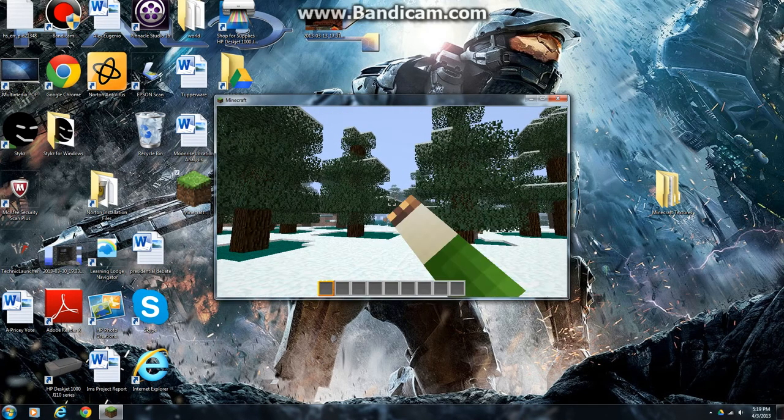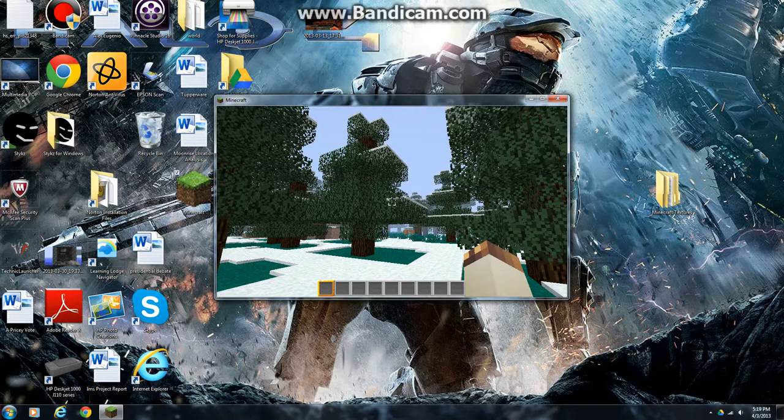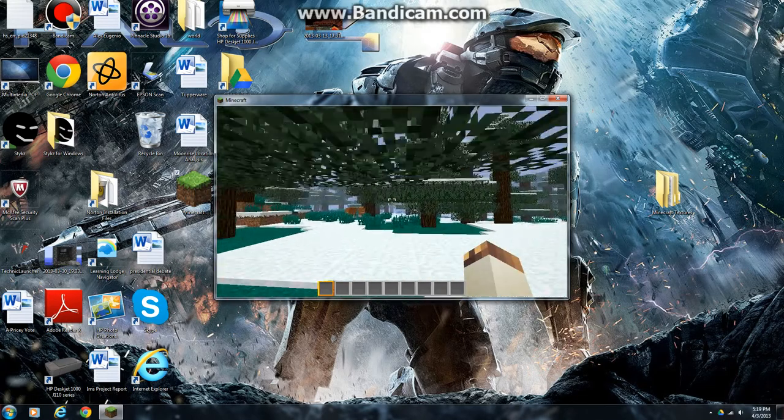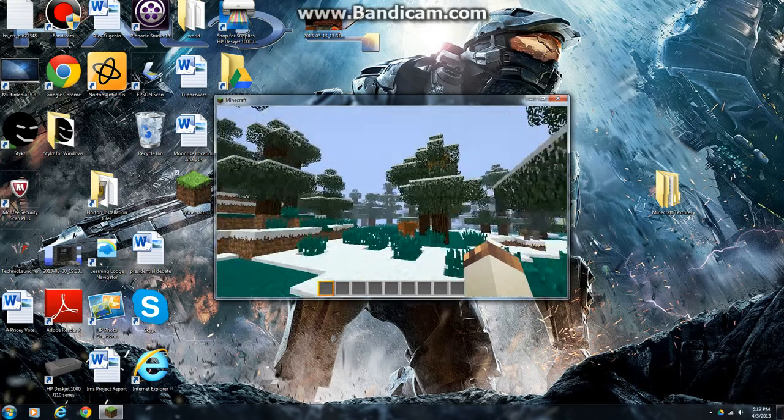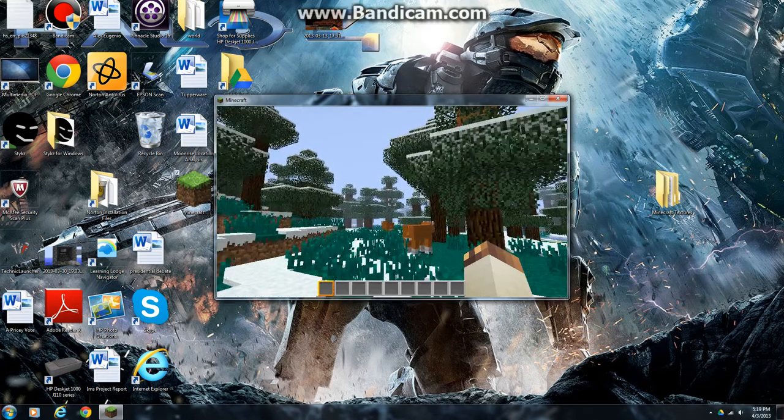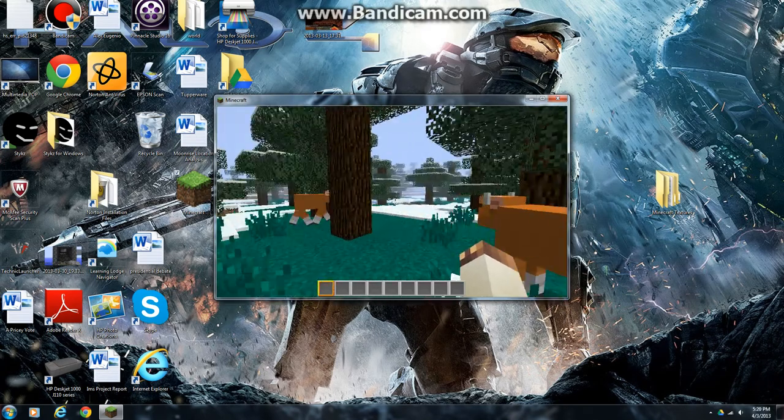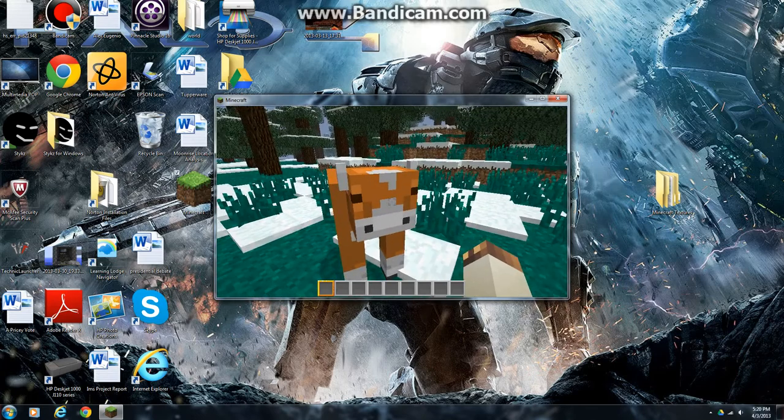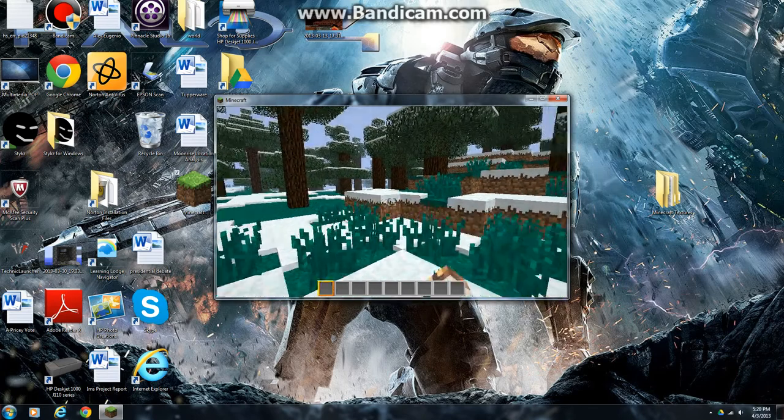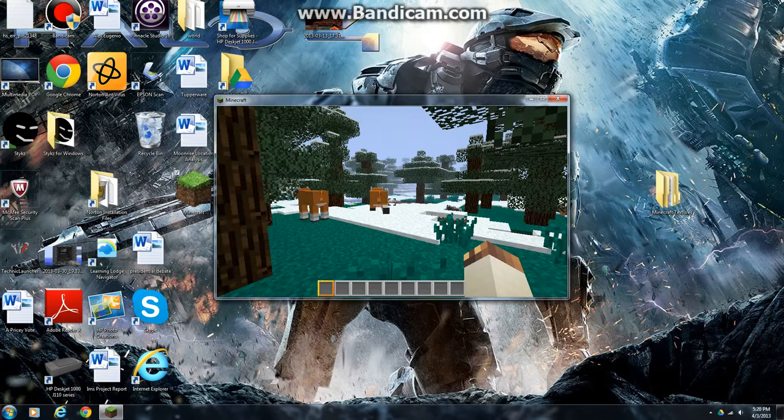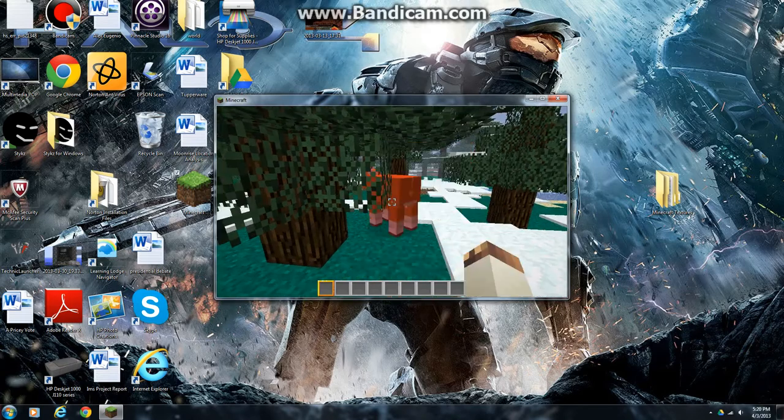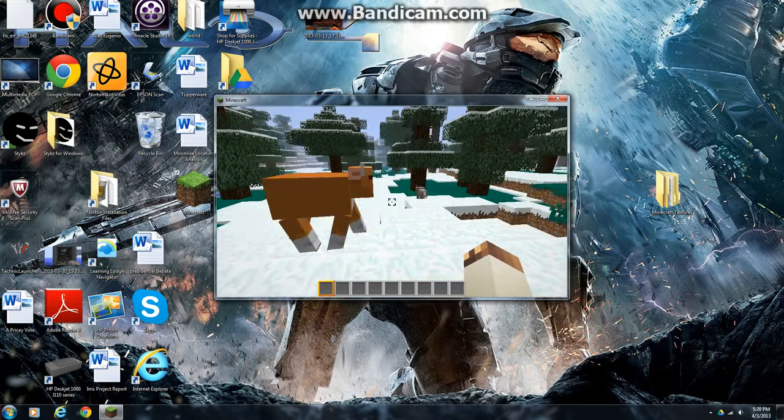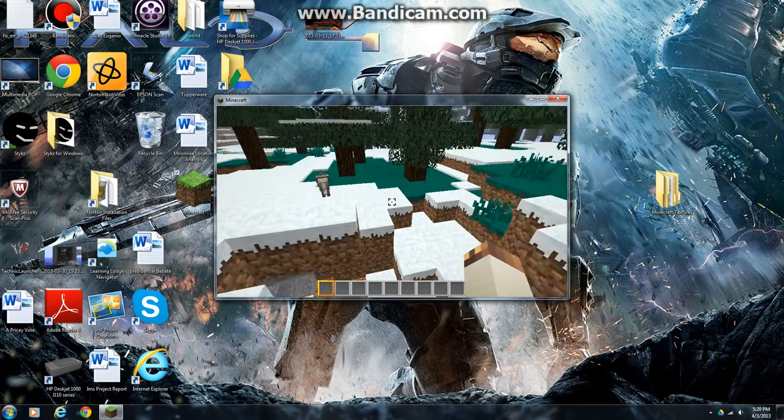And this pretty much works on any texture pack you want to download. Some texture packs might need to have Optifine or other things, but if you want non-HD texture packs, it's just as simple as this.